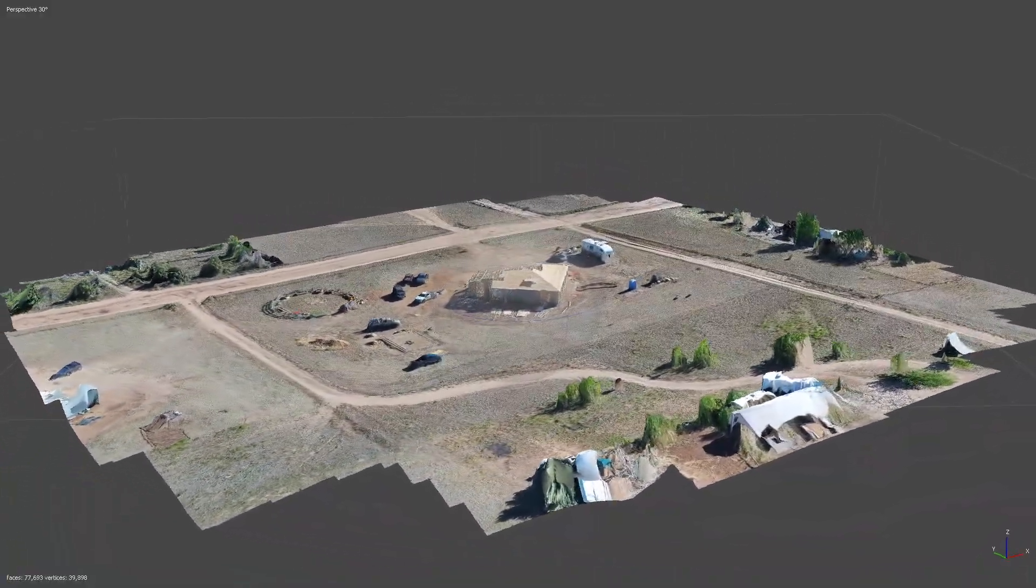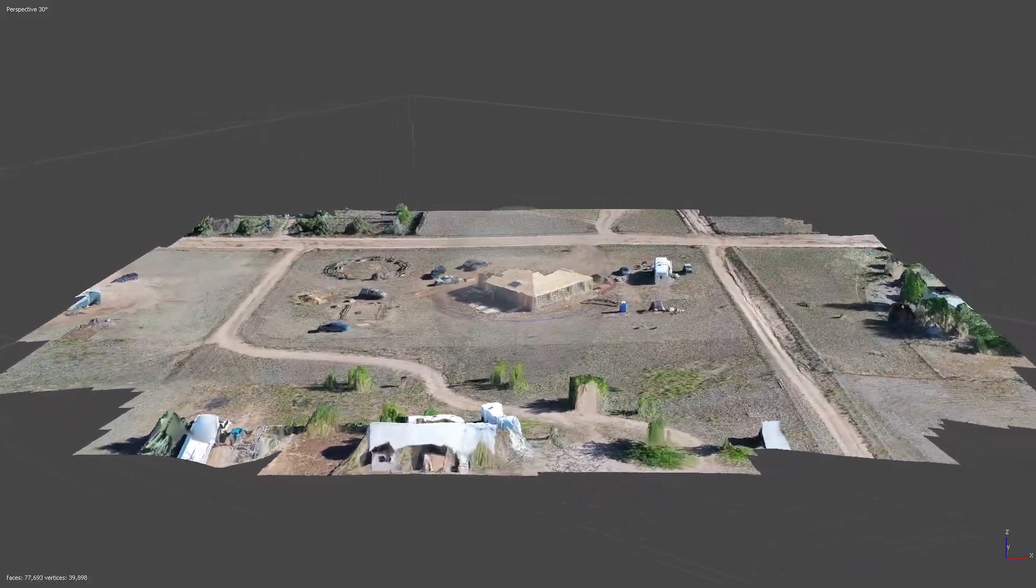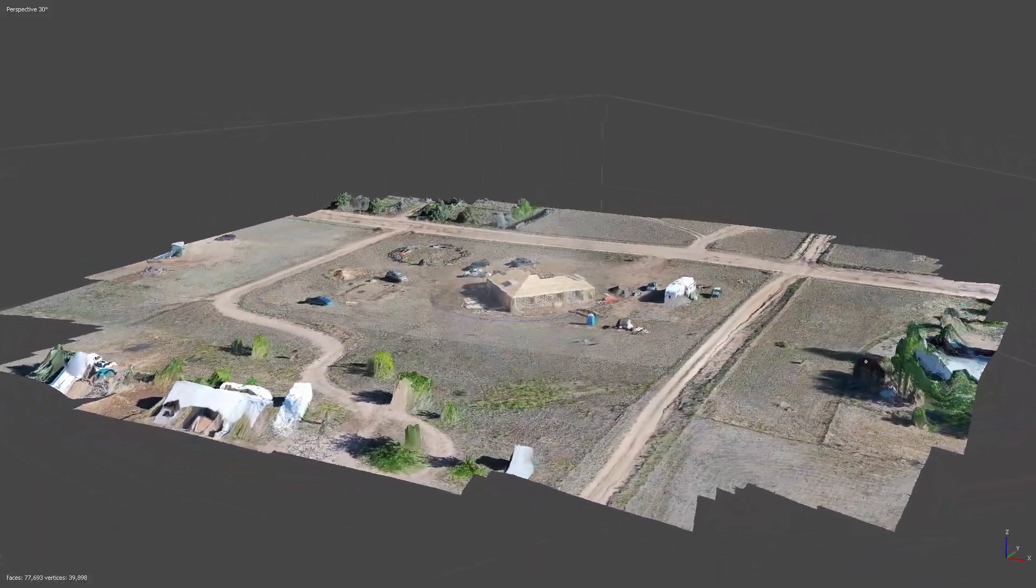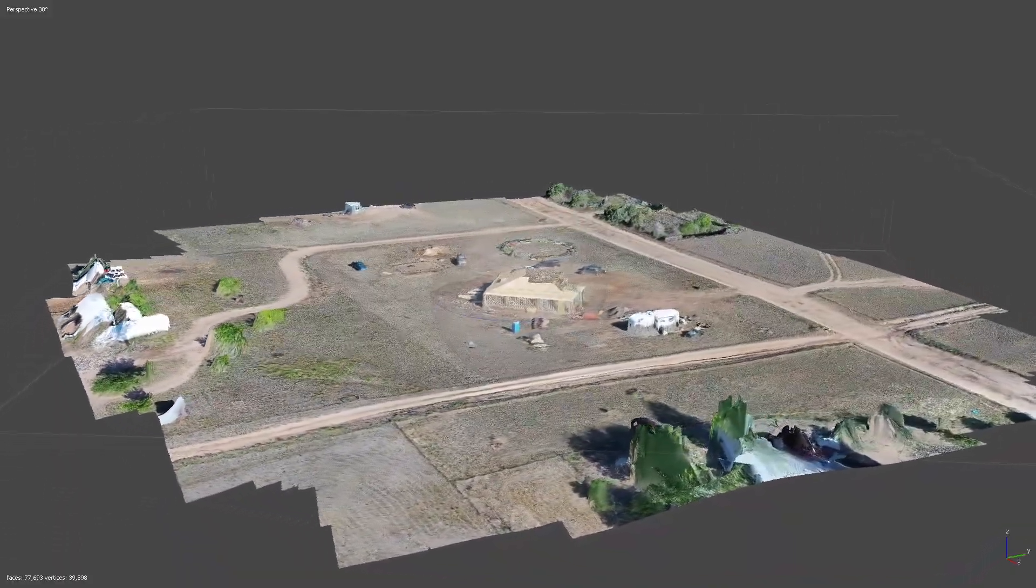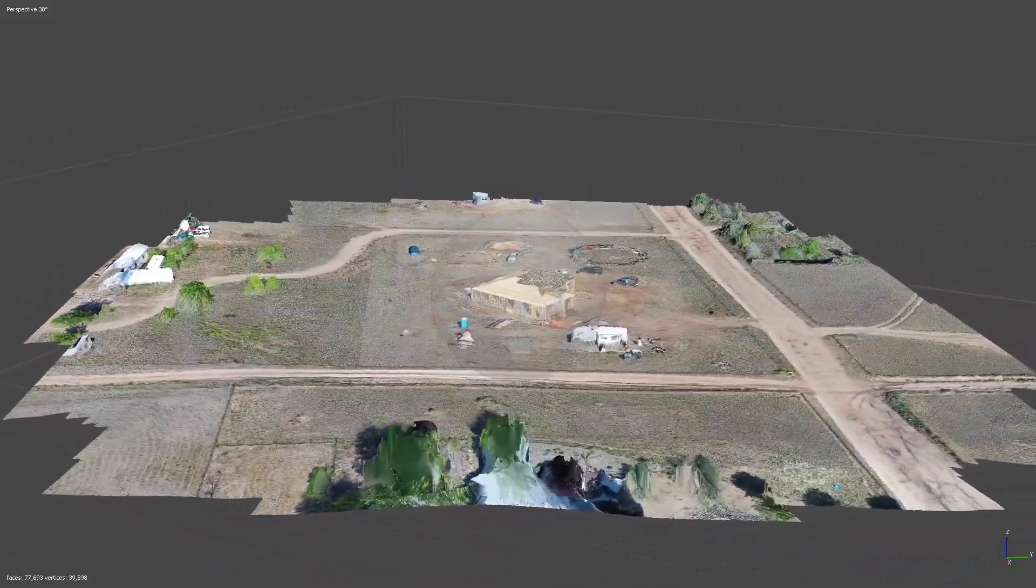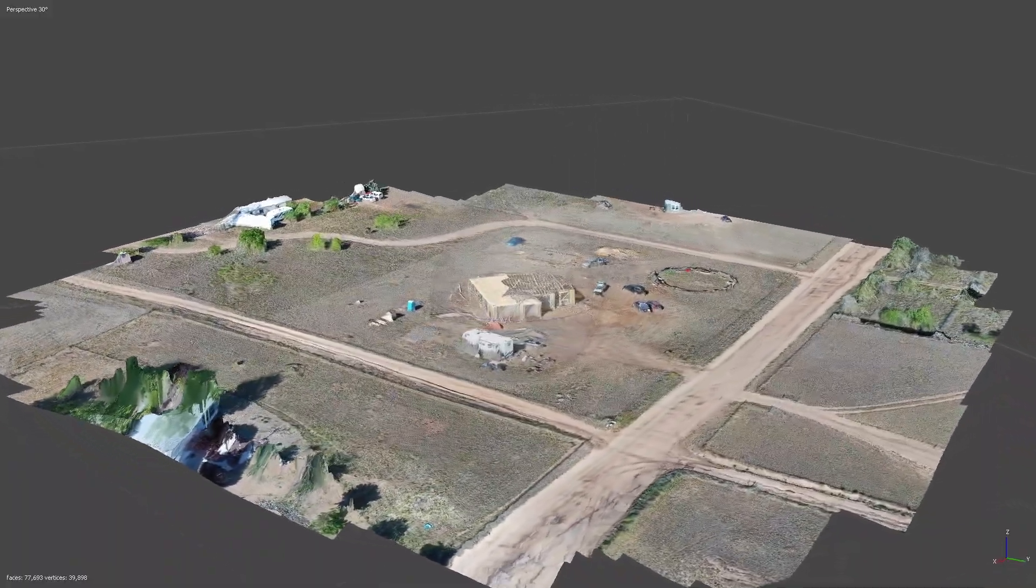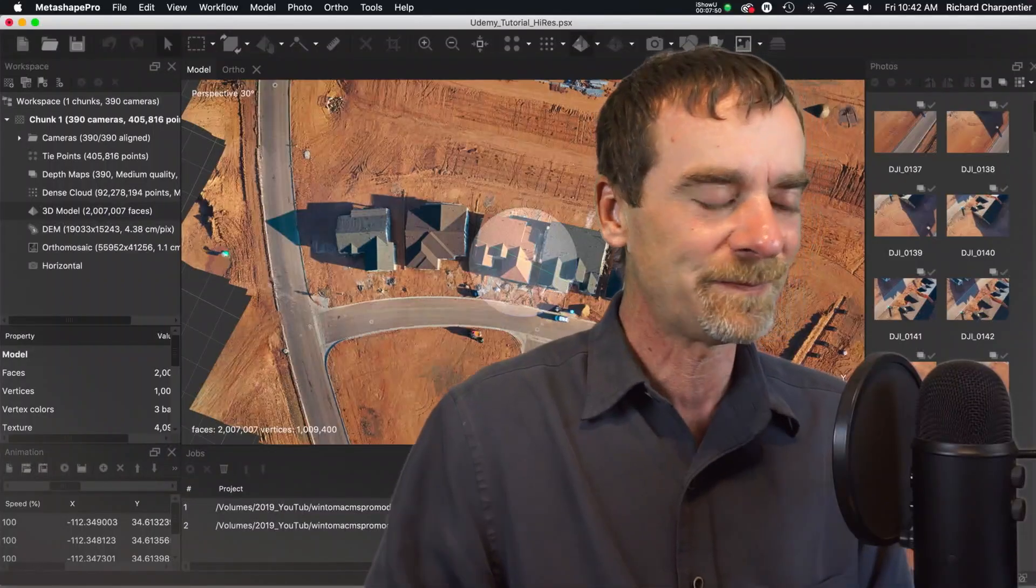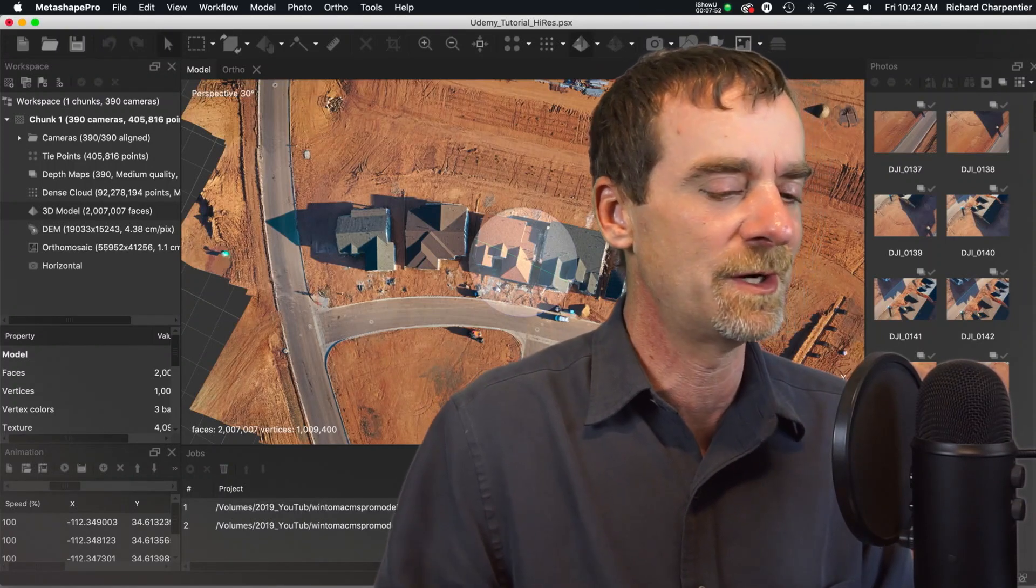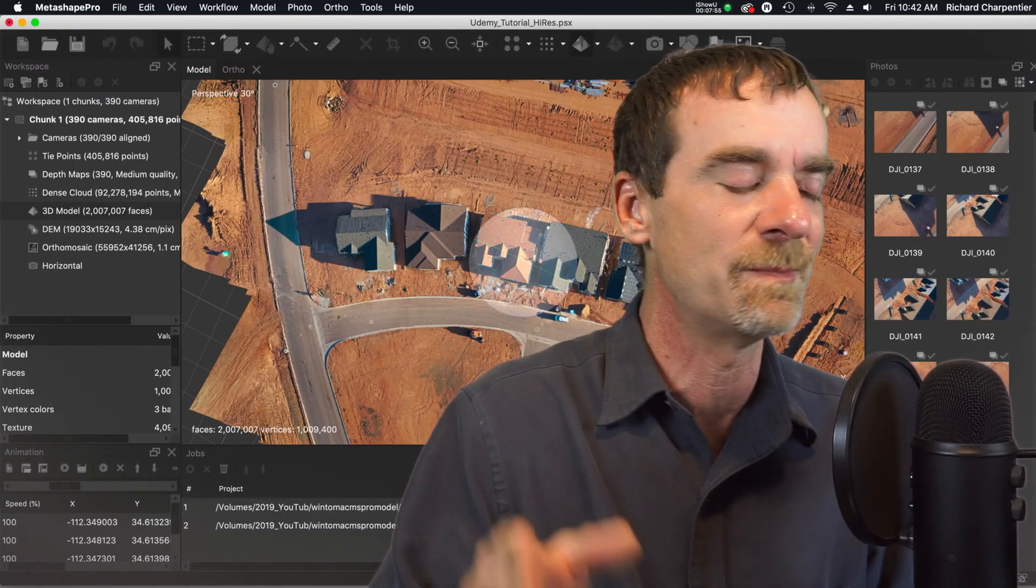So short answer, absolutely. You can build good maps and models with the Mavic 2 Pro. You can build good maps and models with the Mavic 1 Pro. I've got that one as well. And I've used that for multiple missions that I've flown over the years. So don't get discouraged when you hear, well, the Mavic 2 Pro isn't as good because blank.